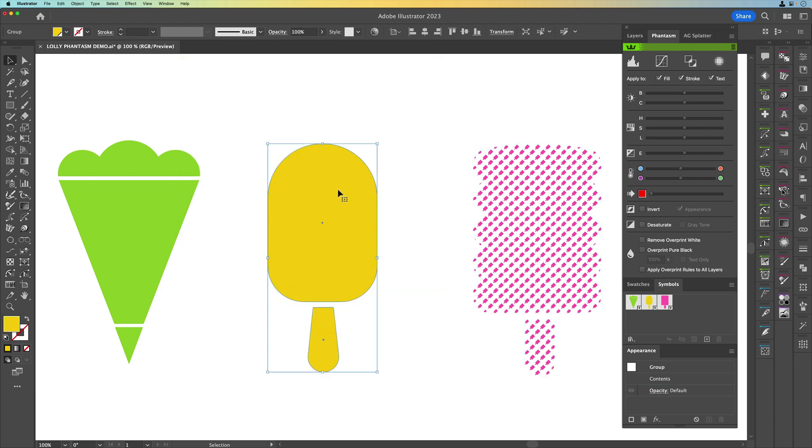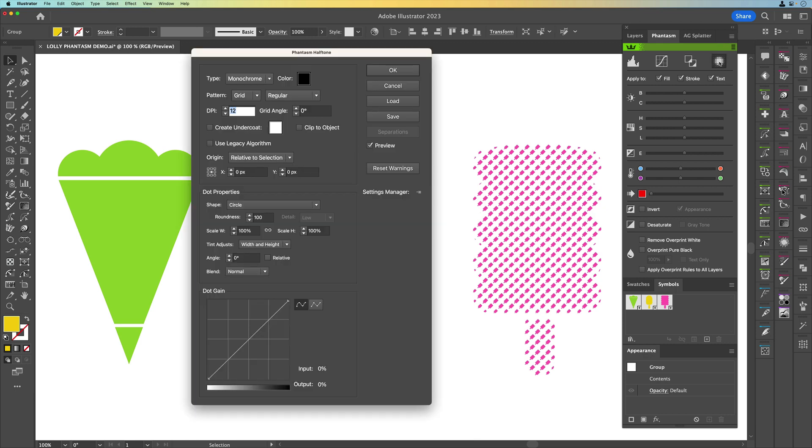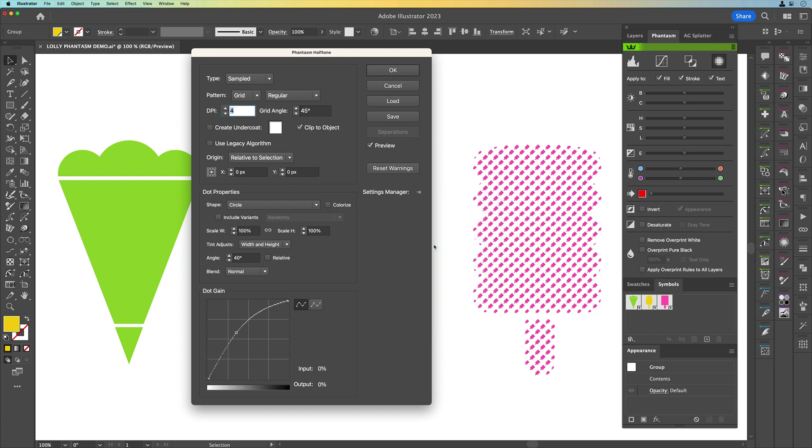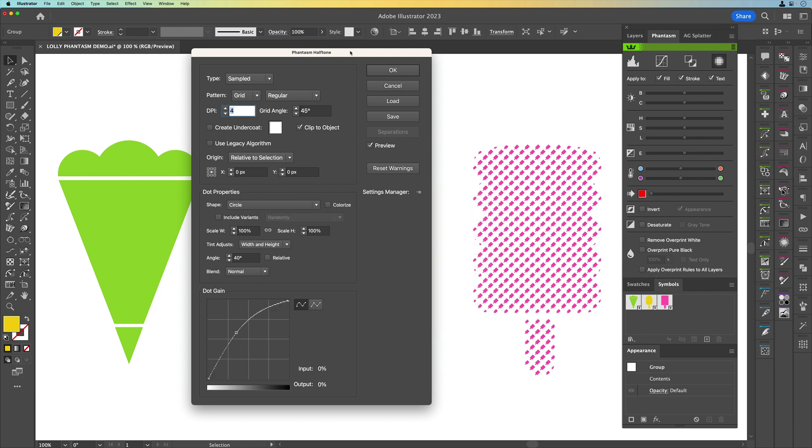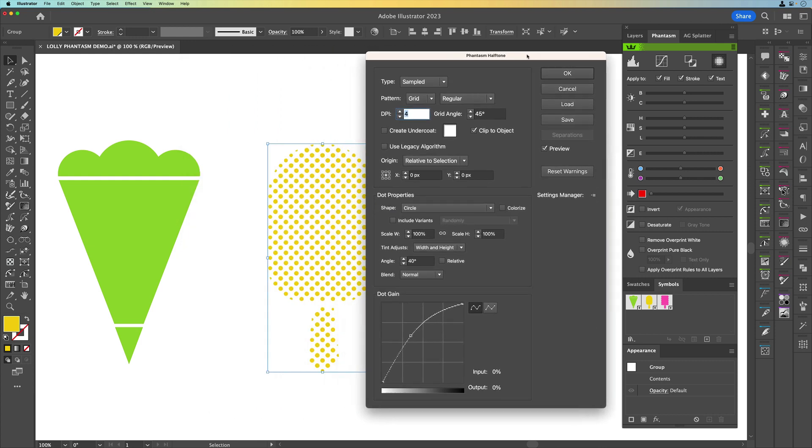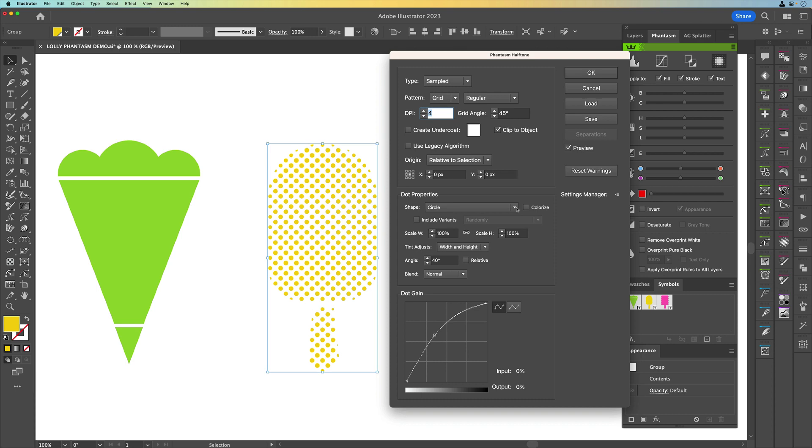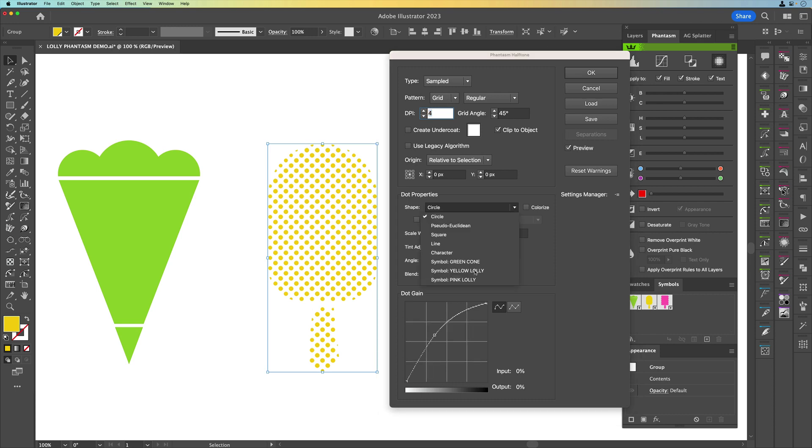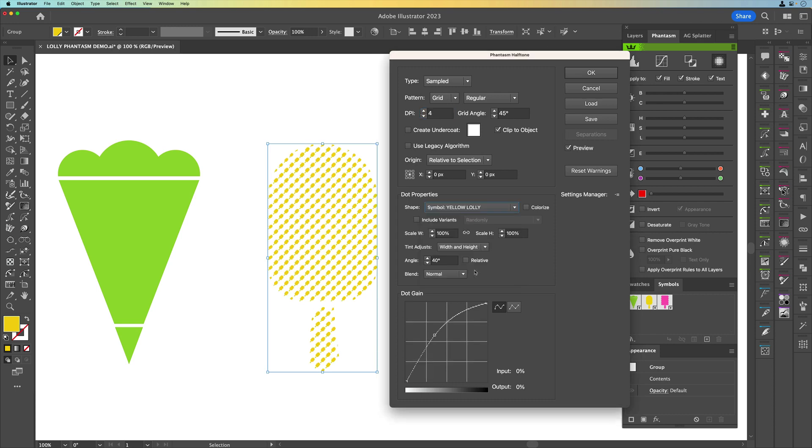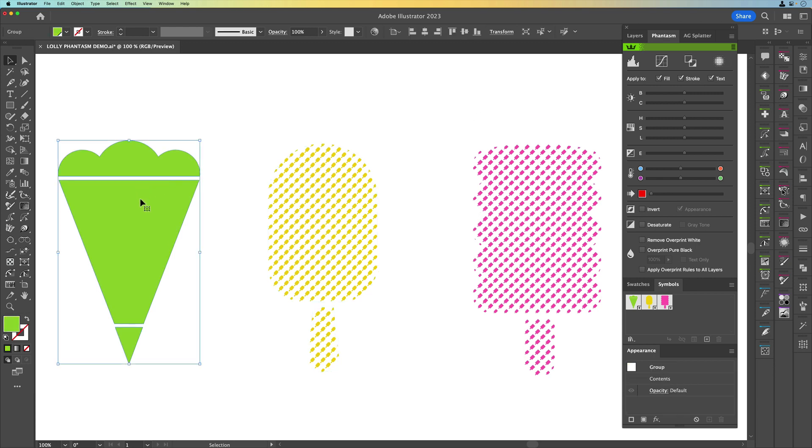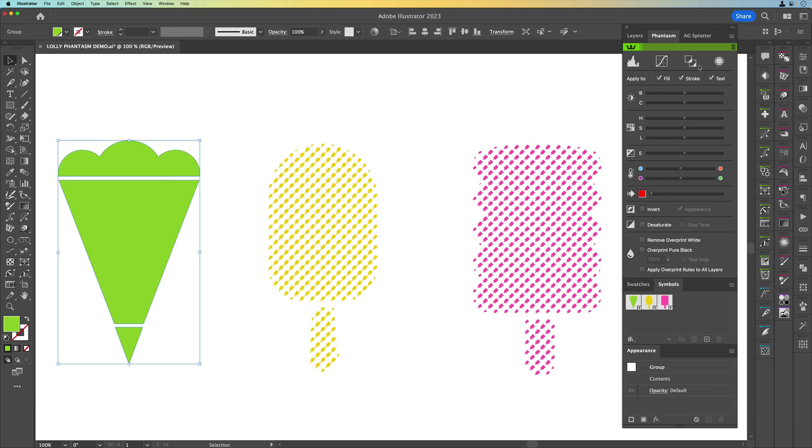Let's just quickly do the same to the yellow one. We're going to come up here, click on this, we're going to go to our settings manager. I'm going to come down to ice cream halftone. Let's just have a look what's happening and the only thing we need to do here is just change this to the yellow lolly and click OK and you can see straight away that we've got these shapes already filling the main shape.